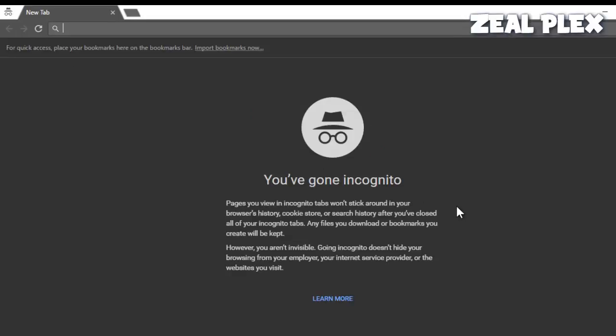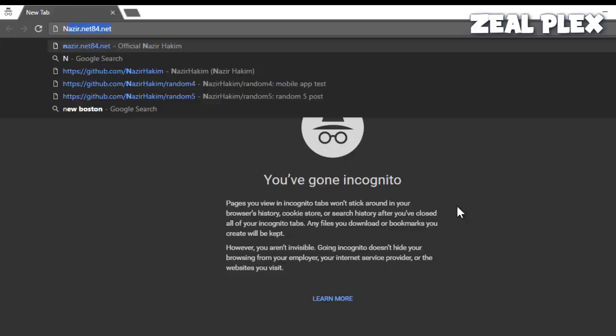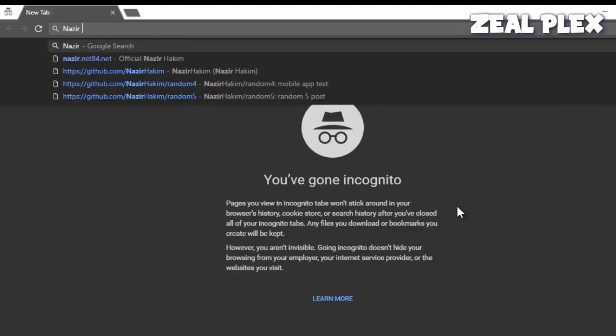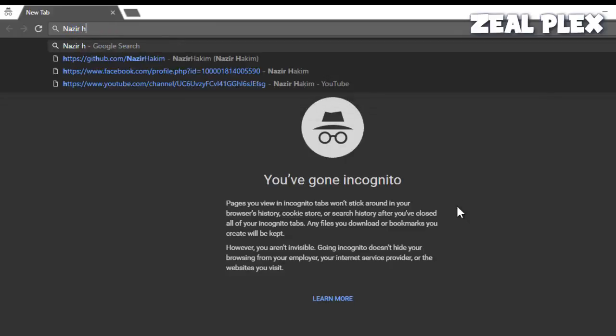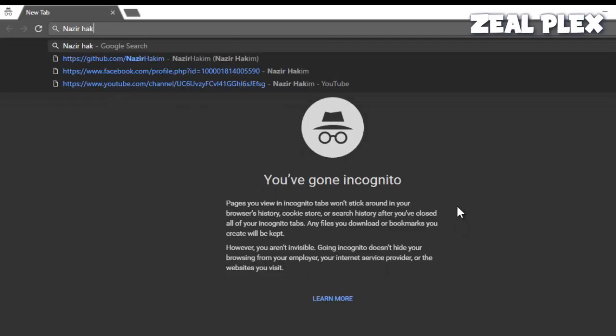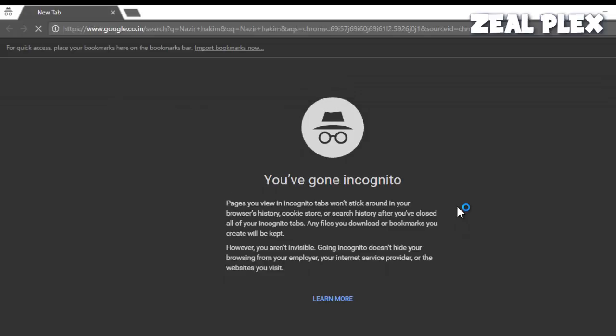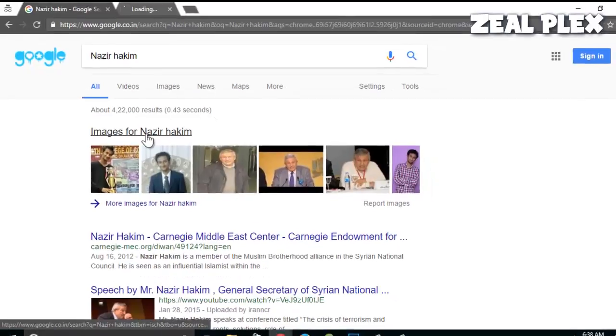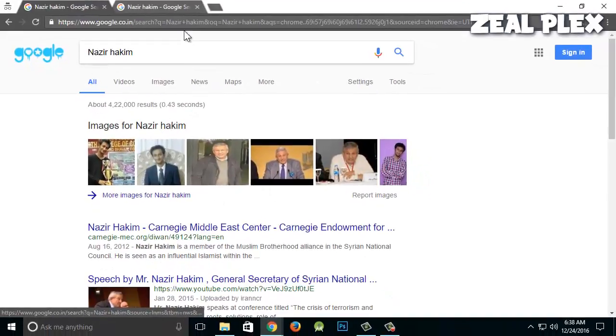What incognito mode is going to do is make it so your computer will be random, it is not going to link to your previous searches. So let's go ahead and type my name, N-A-Z-I-R H-A-K-I-M, and hit enter. It's going to open up images of Nazir Hakeem, that's me.